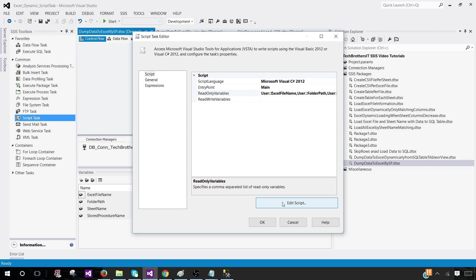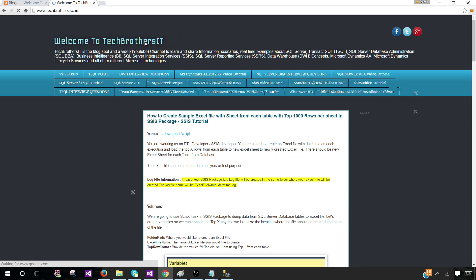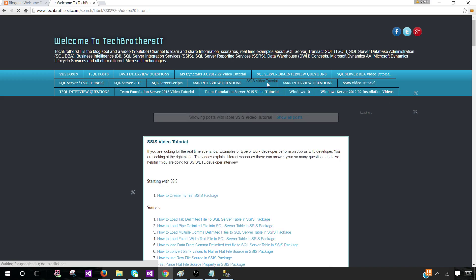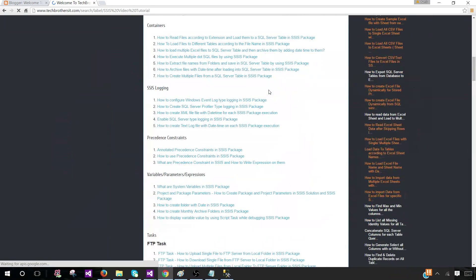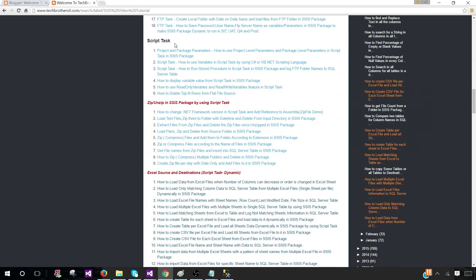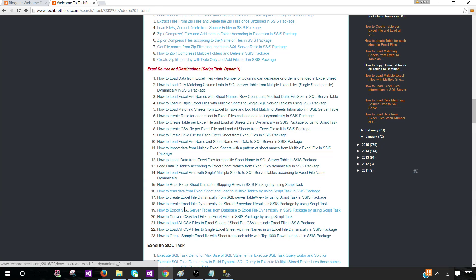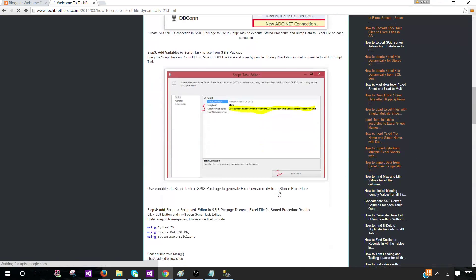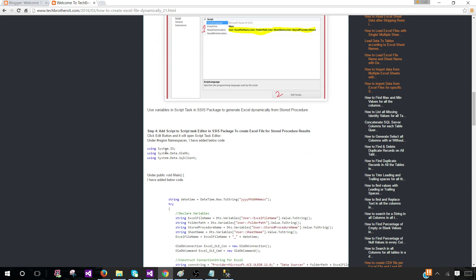I have written the script already. I'm going to copy from techbrothersit.com. You can open techbrothersit.com. Once you are there, go to the SSIS video tutorial. Then go to script task. You will see the post: how to create an Excel file dynamically for stored procedure results in SSIS. Click here and go further down. This part is already done. If you are not allowed to watch videos in your office, you can use the post. The snapshots are there step by step.